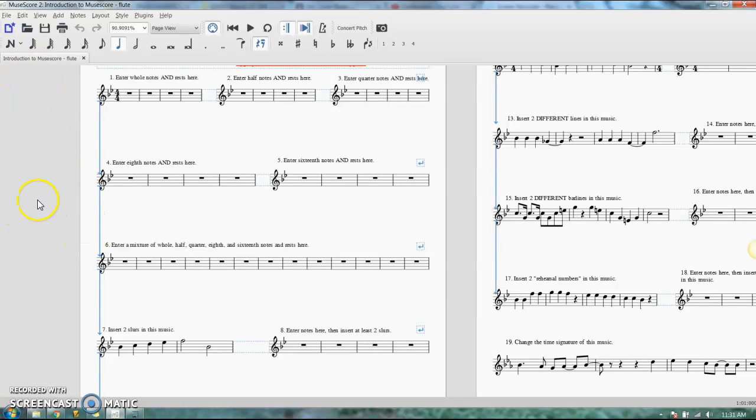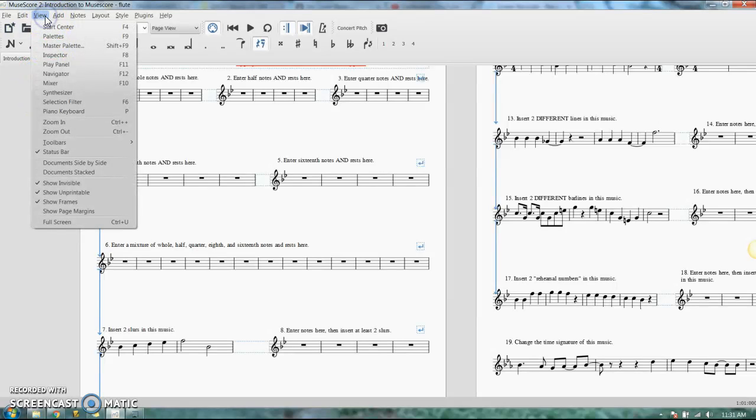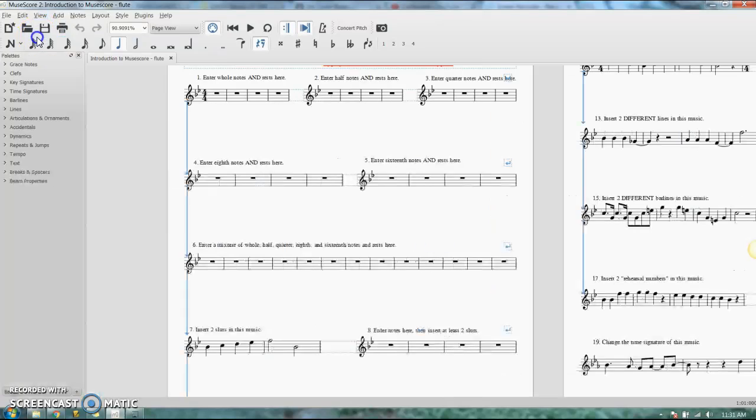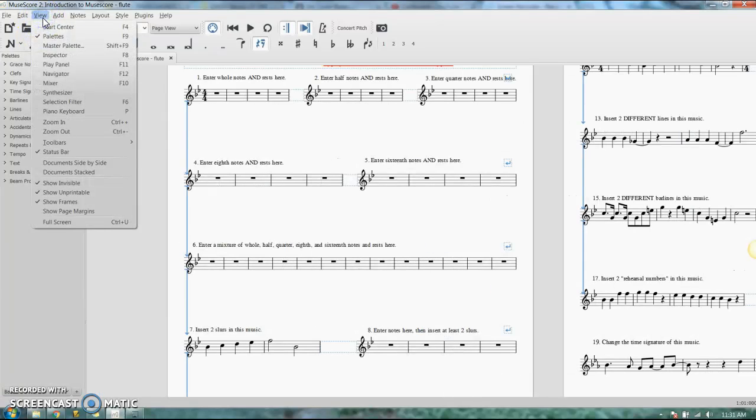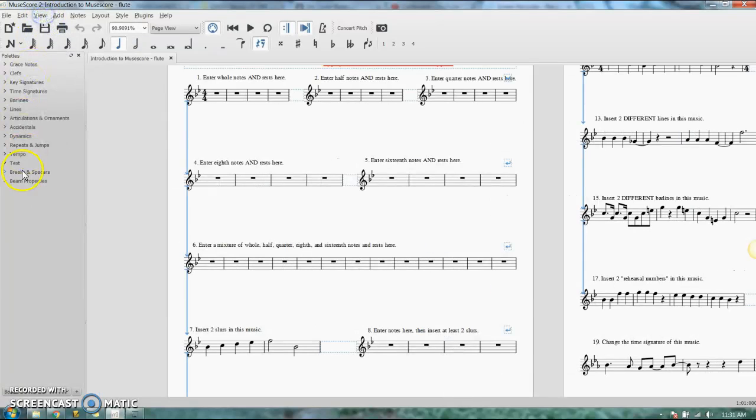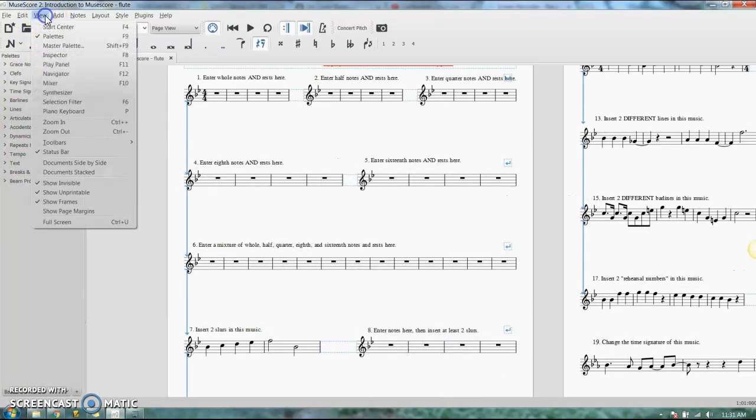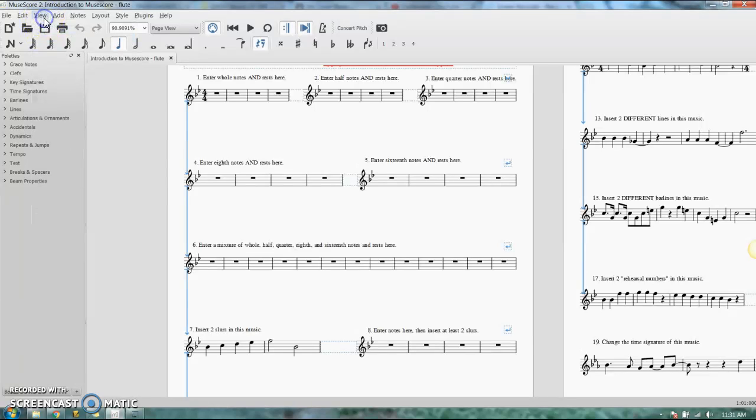But if you do that by mistake, you're going to go up here to view palettes. You click that box and it shows back up again. So view palettes. That's where it is.